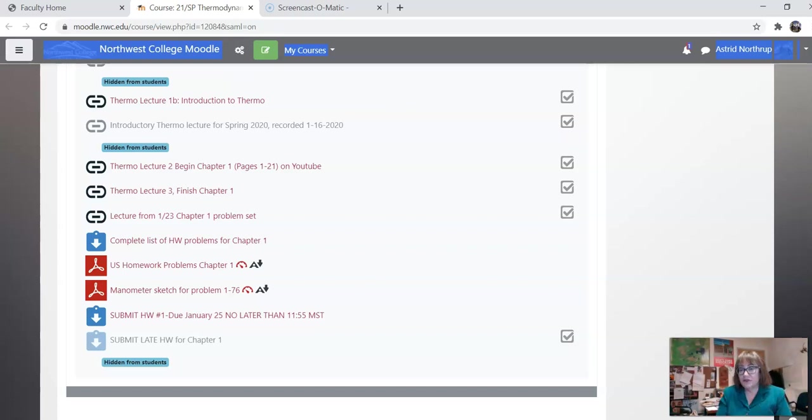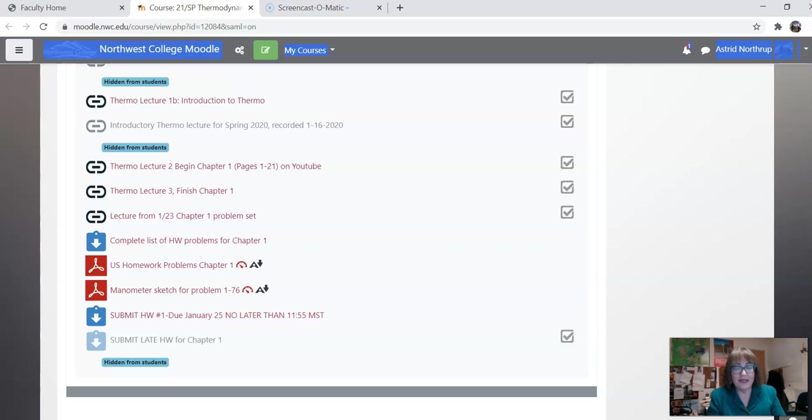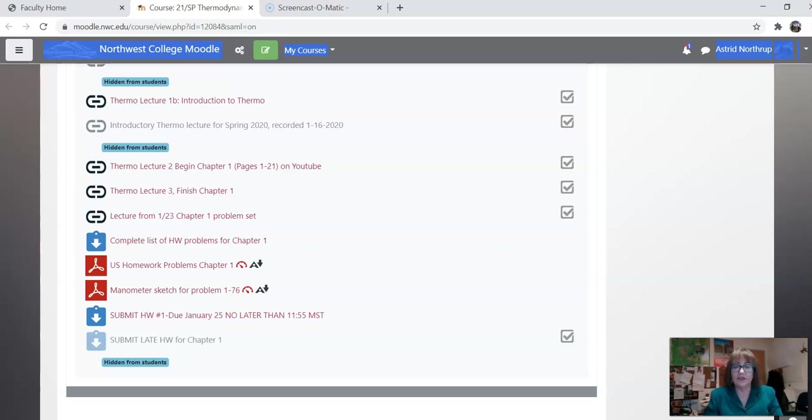We also have several new students, which is very exciting. So I want to reiterate that you are always welcome to get a hold of me. Call me 307-272-1833 or texting me is actually better. Or send me an email, astra.northrup at nwc.edu, and I will get back to you at any time.